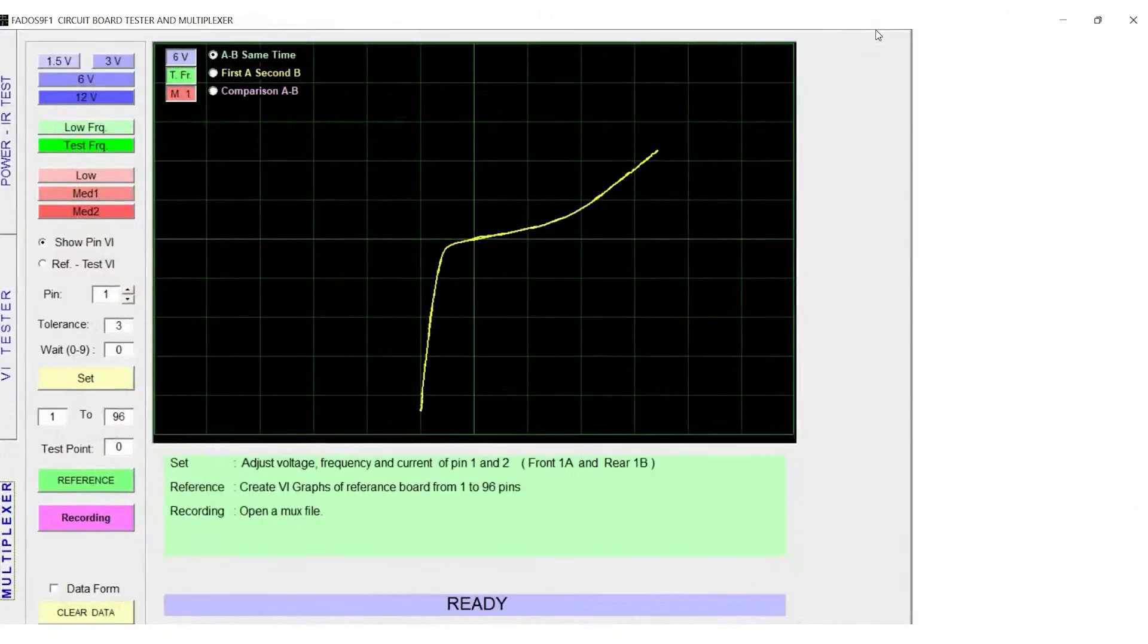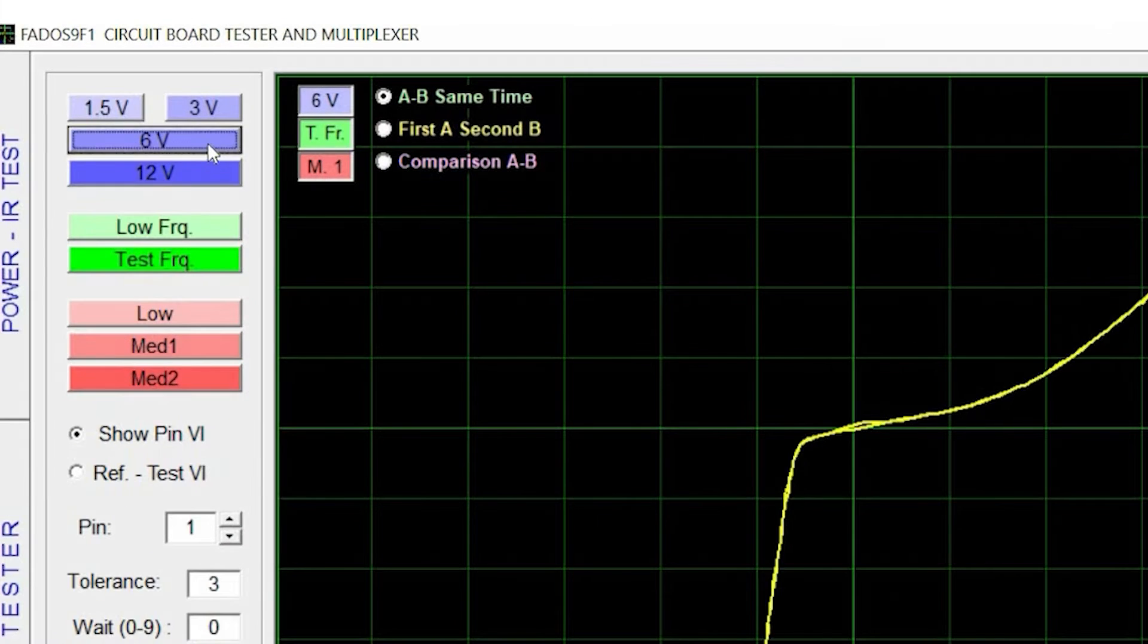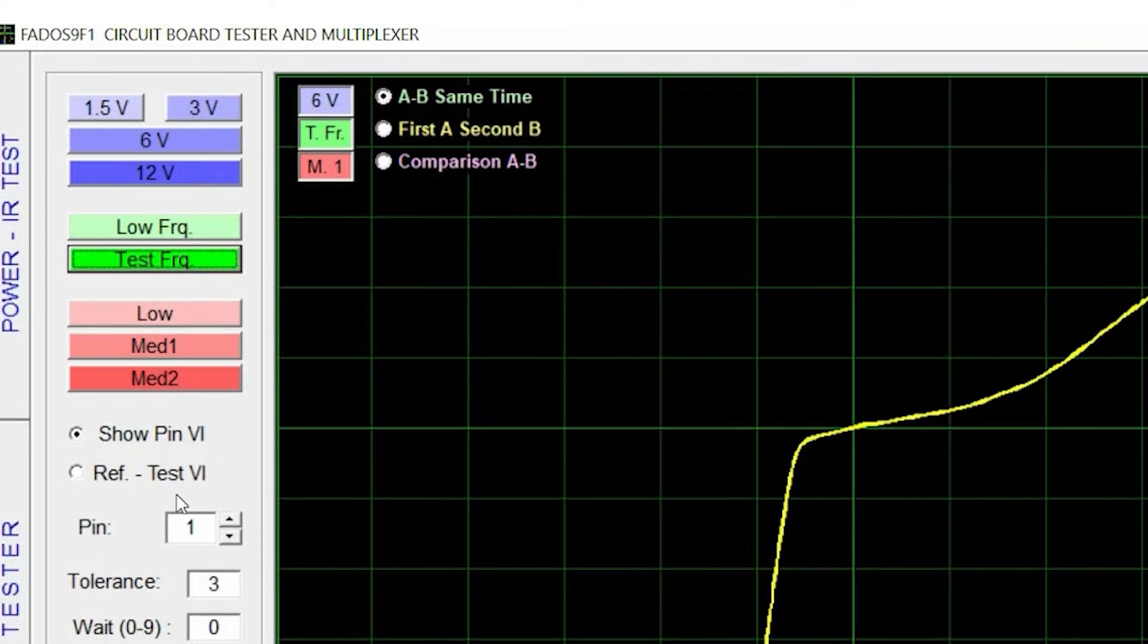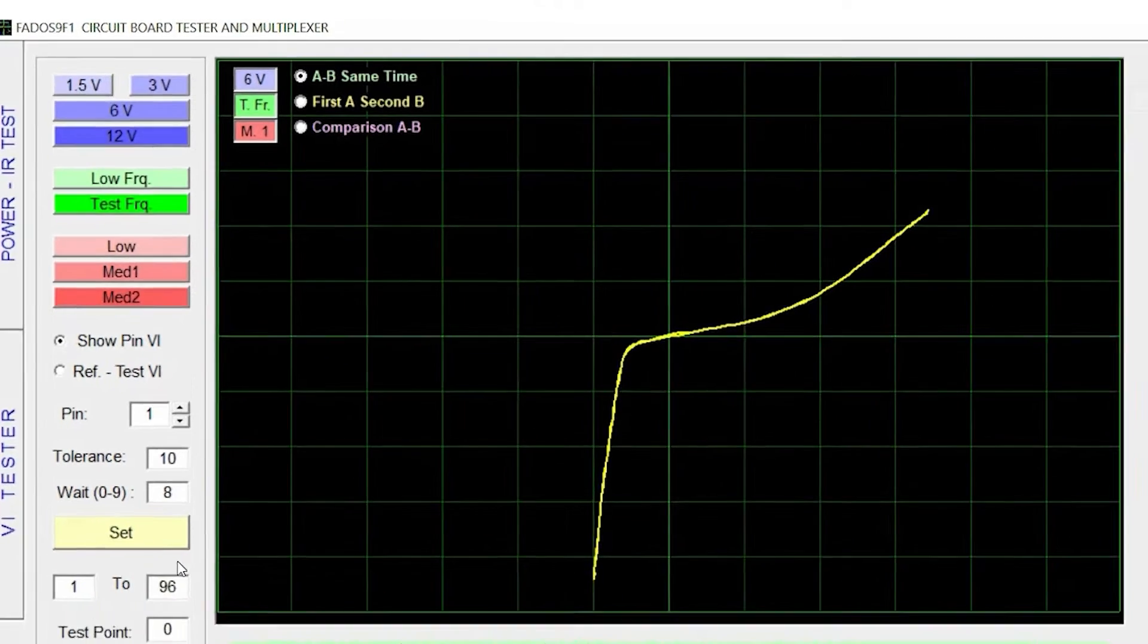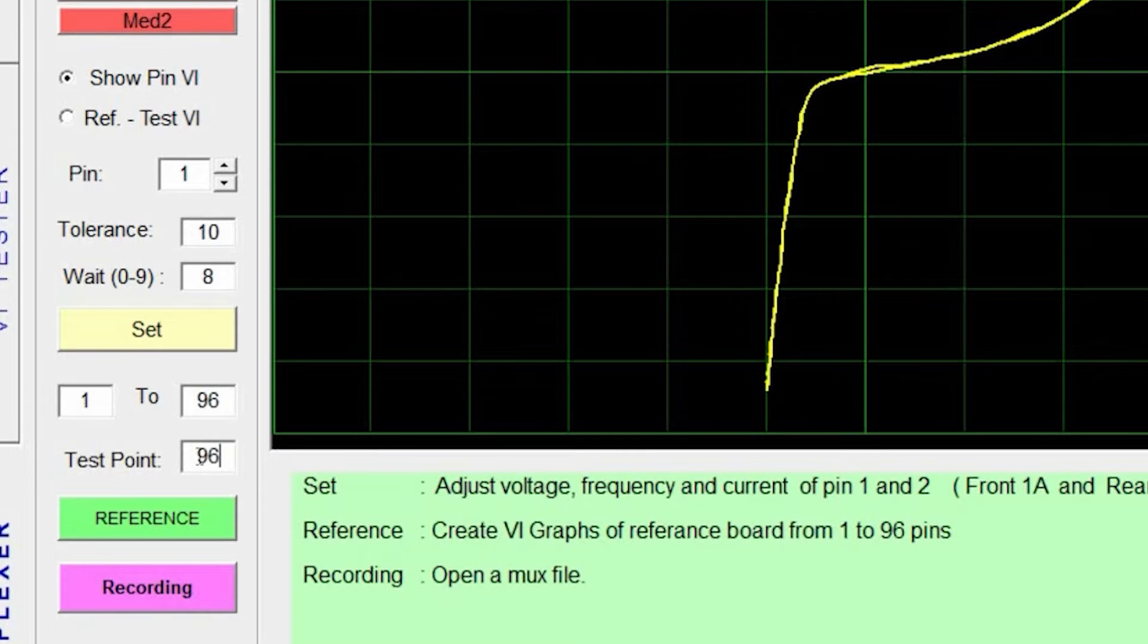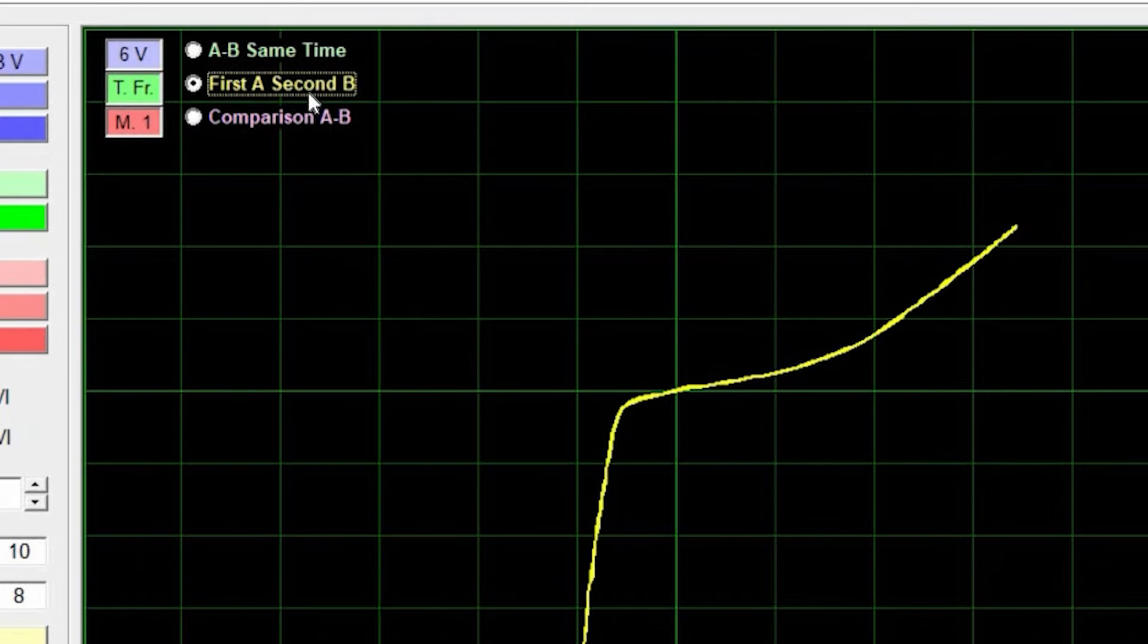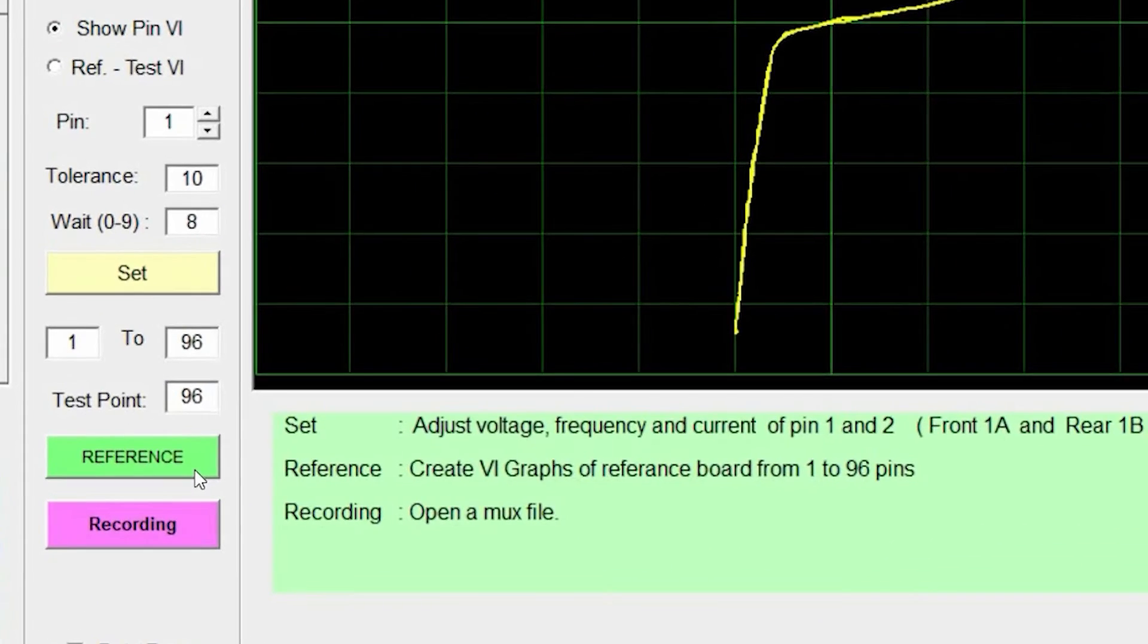Options used for troubleshooting are placed on the left-hand side of the software panel. Select the required test voltage, frequency, current, and tolerance. Select the wait time between 0 to 9. Enter a required number of test points from 1 to 96. And choose the manner in which you would like to save the data, click on Reference.